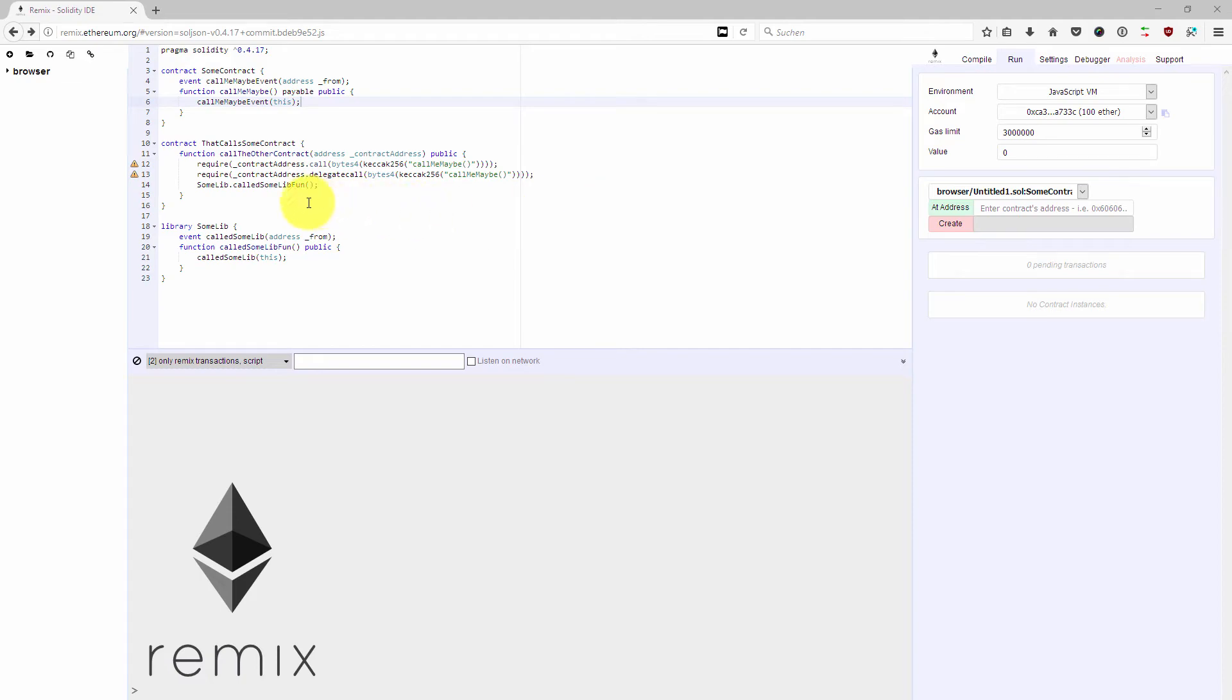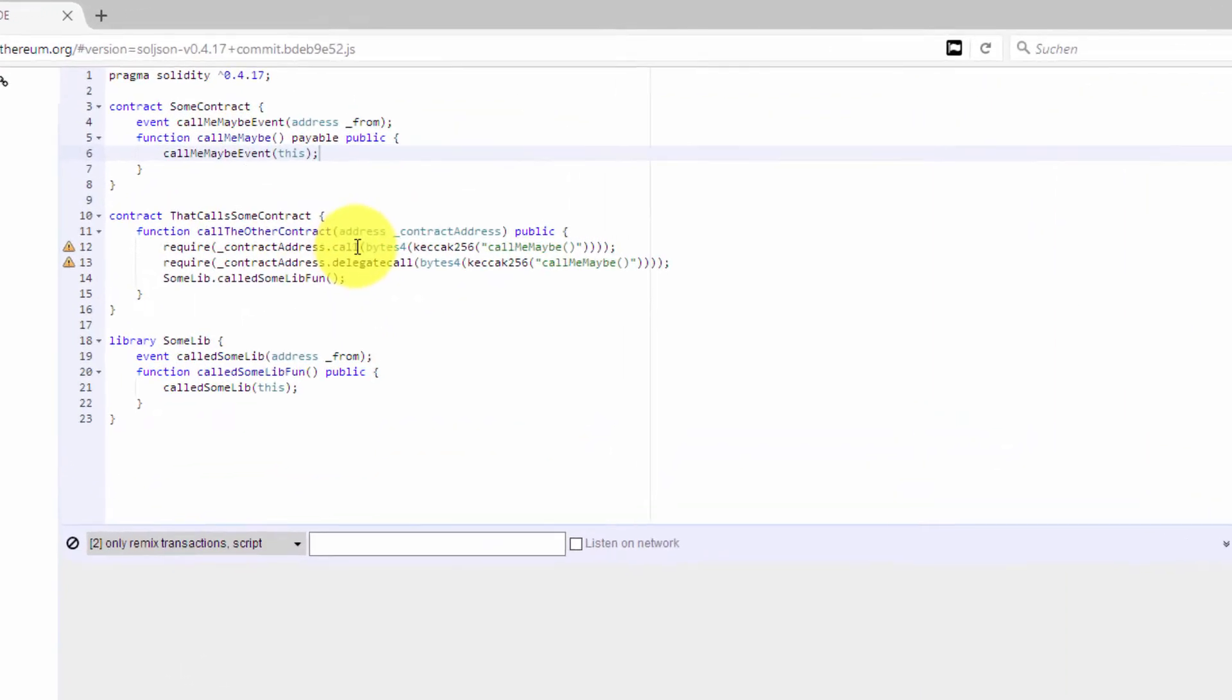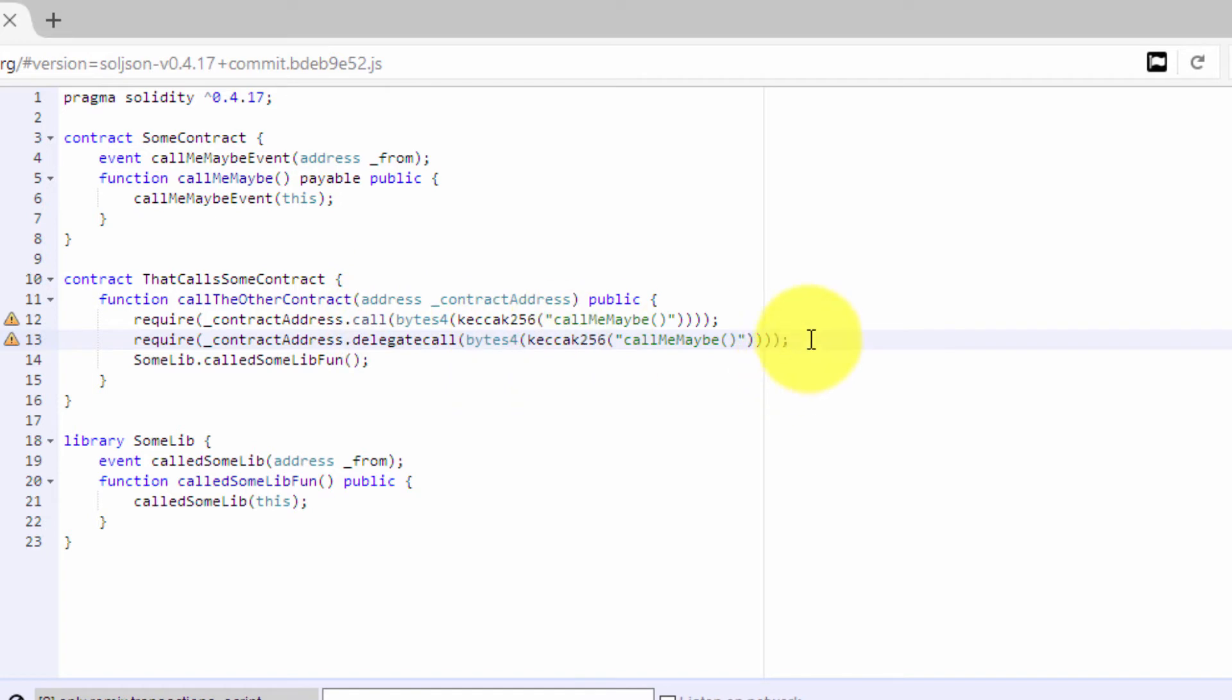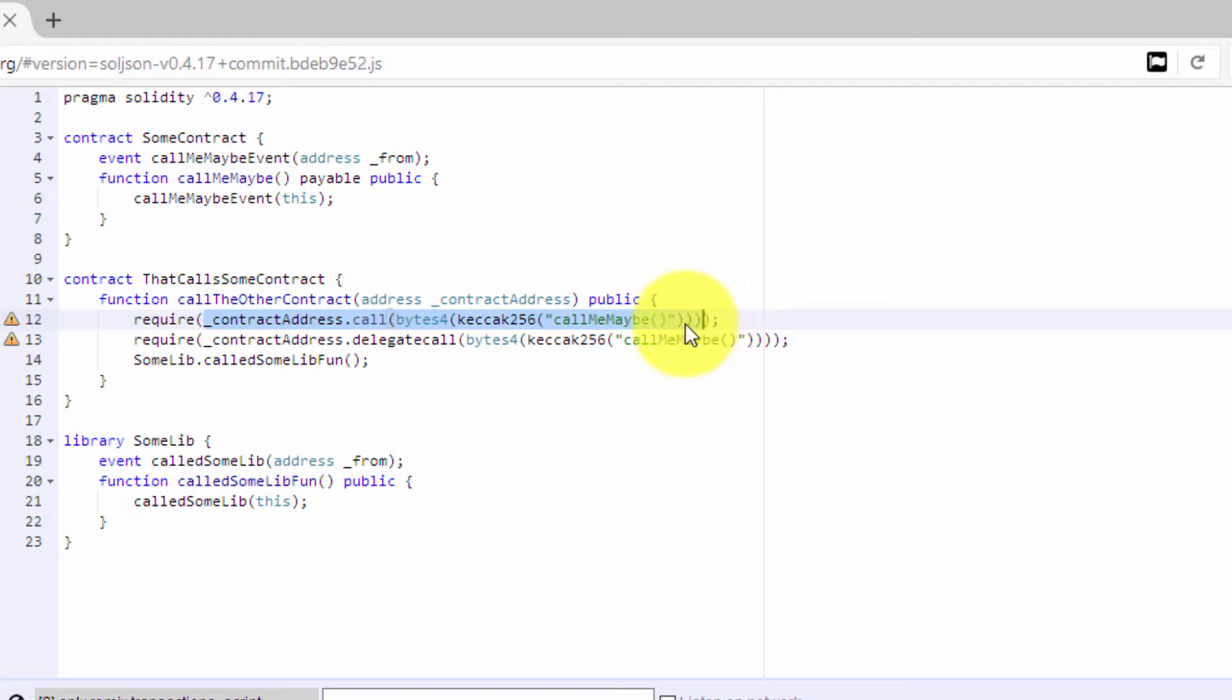In this video I want to super quickly show you the difference between call and delegate call, as there has been some confusion in the past. Basically, call and delegate call are both very low-level functions and they just return a boolean true or false if in the contract that you are trying to call an exception happened. If an exception happened, call and delegate call will return false.